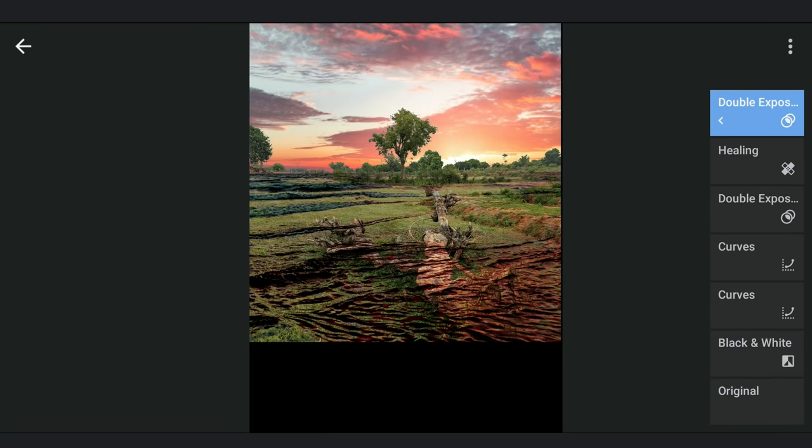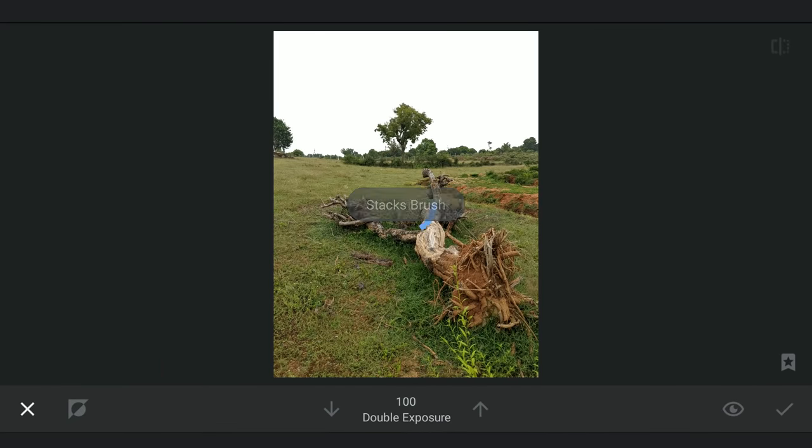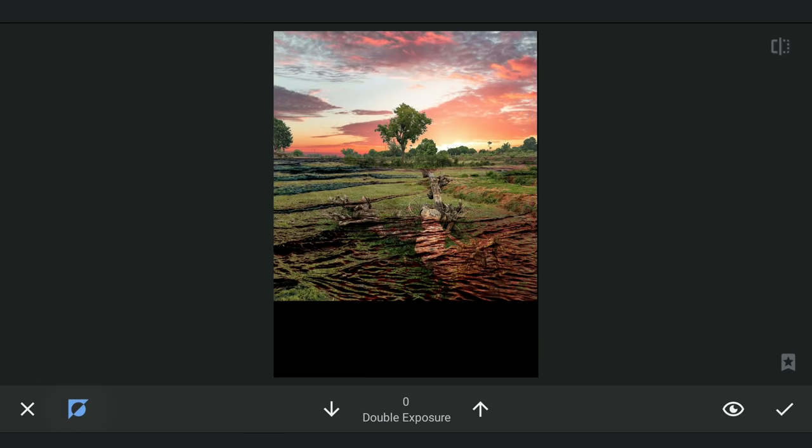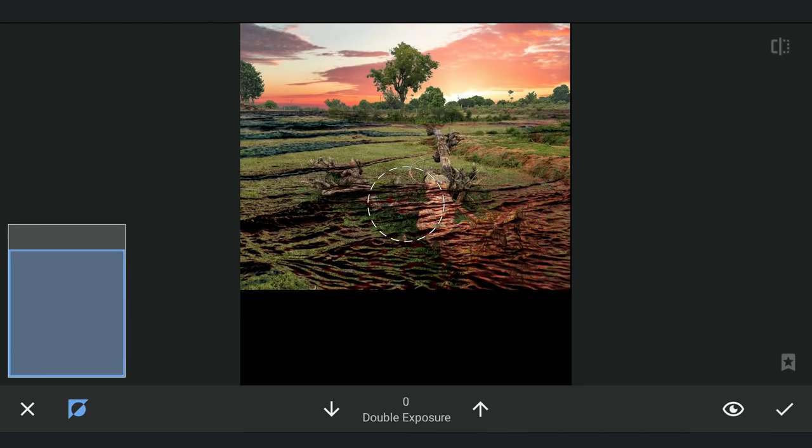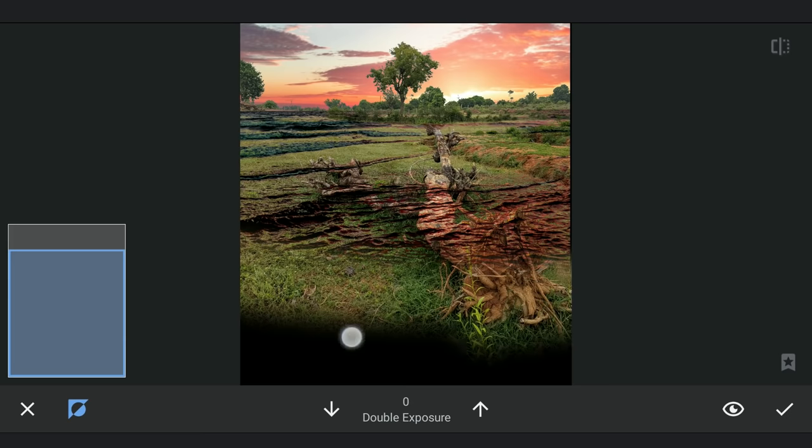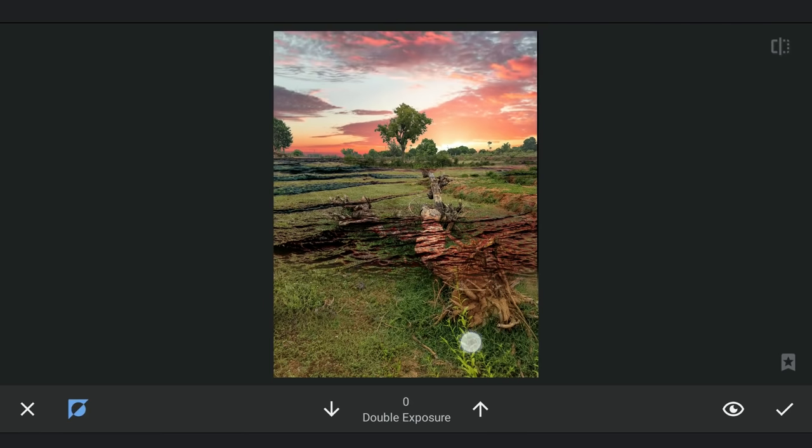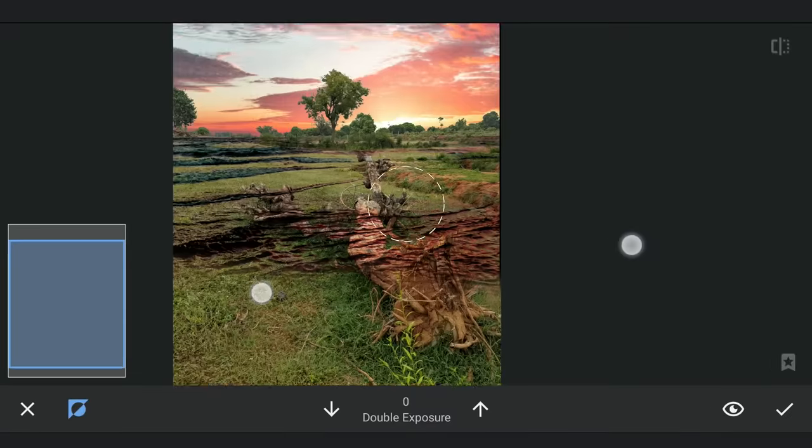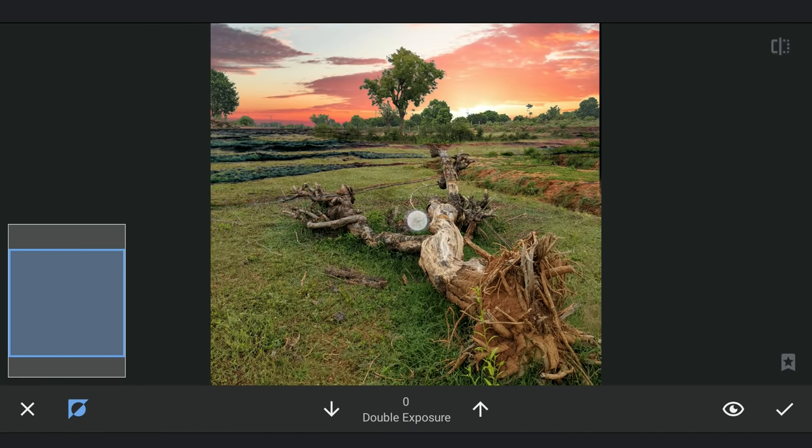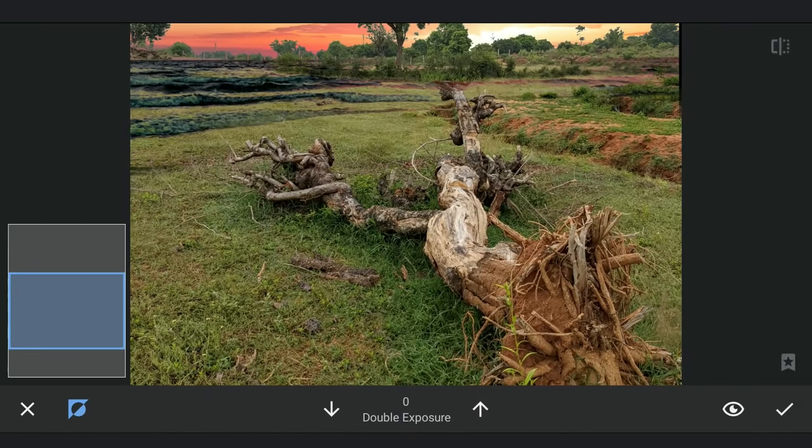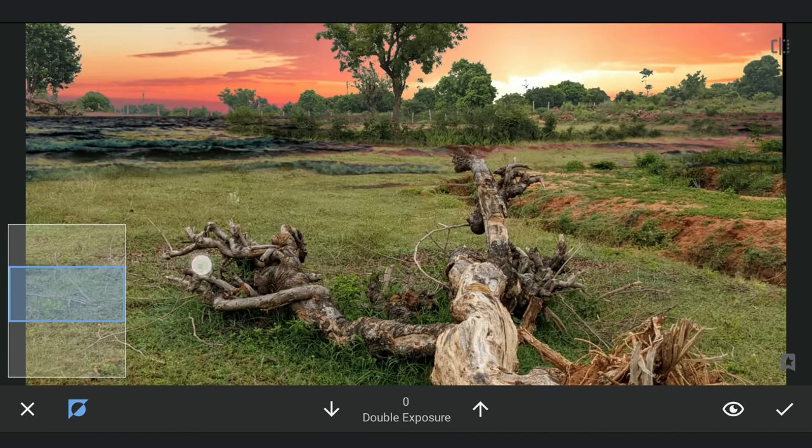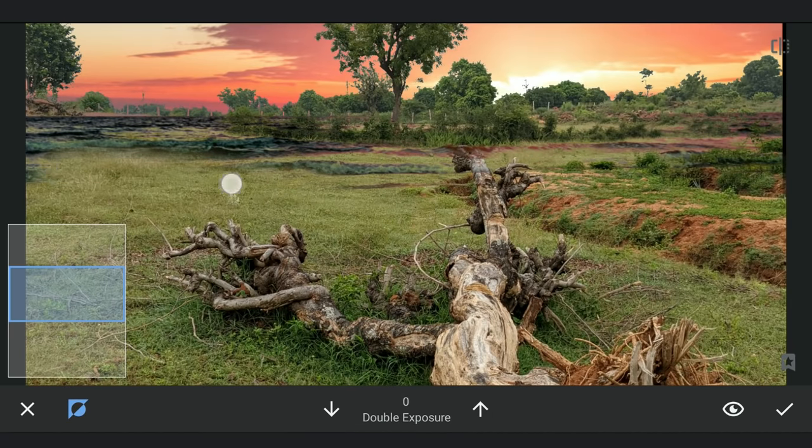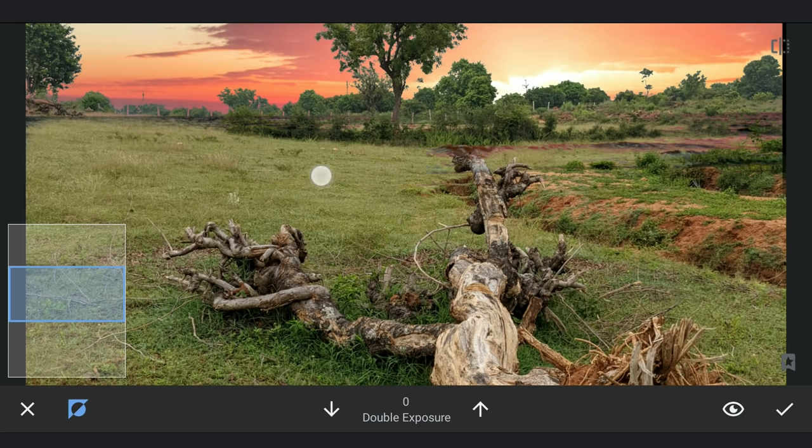Going to Masking Screen now and brushing out the image in the foreground. Being careful especially around the horizon. Zooming in and brushing more precisely.